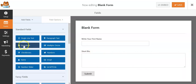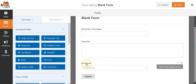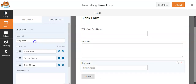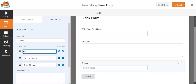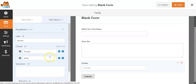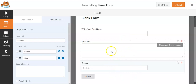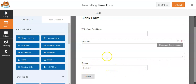Then move to the 'Dropdown' field — it allows you to choose from multiple options. Click on it and give it a label like 'Gender'. Set the first choice as 'Female' and the second choice as 'Male'. Once you click on the gender dropdown, it will give you access to select male or female.